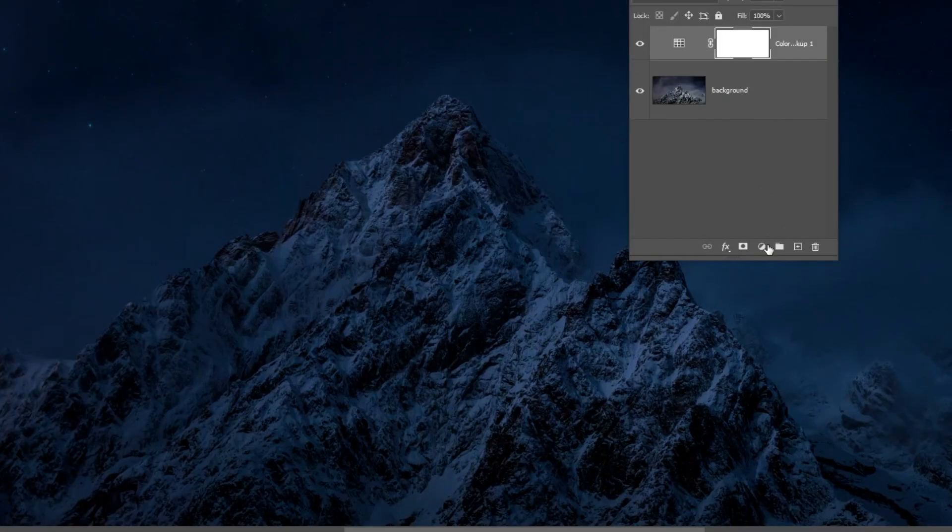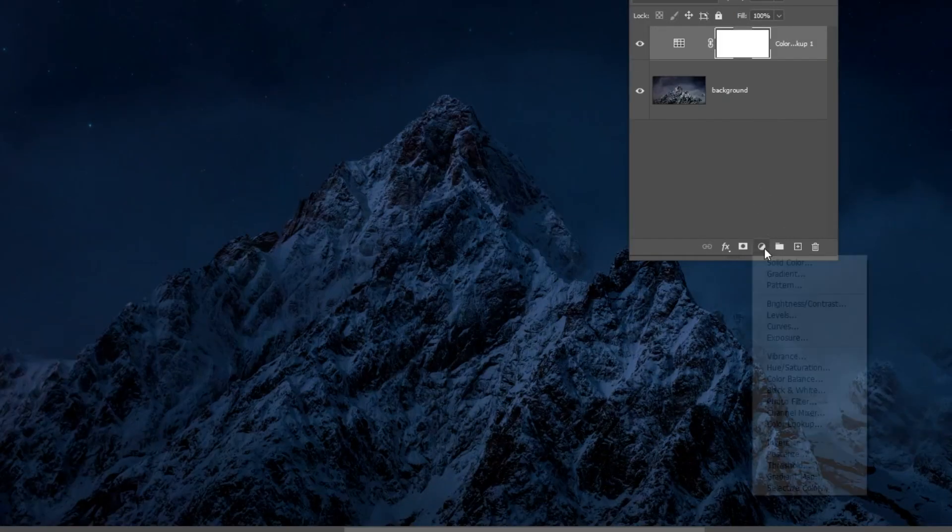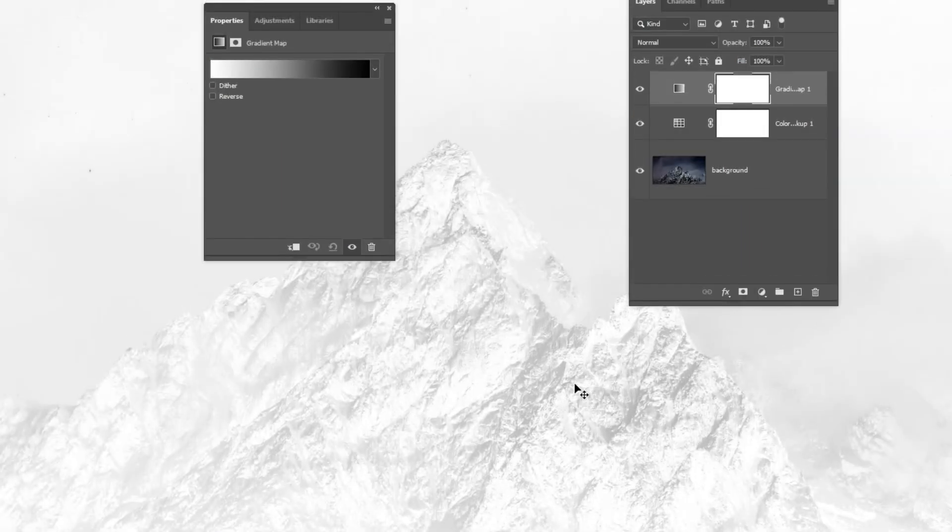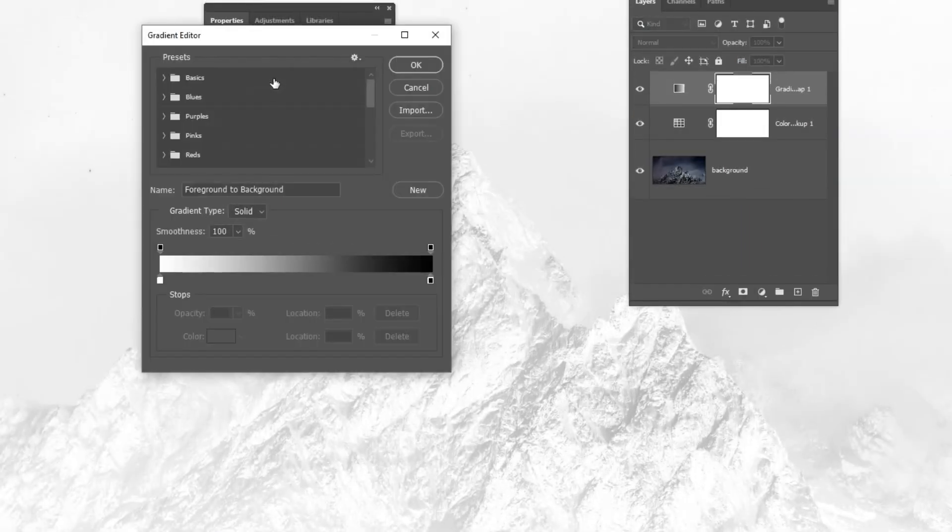Go to Adjustment Layer and choose Gradient Map. Choose Gradient called Blue 1.